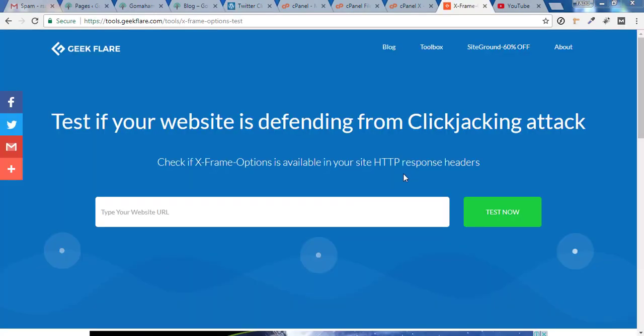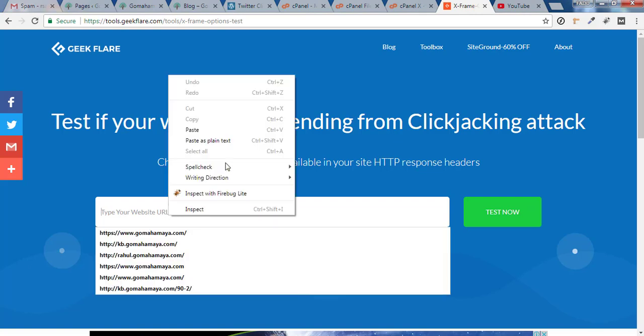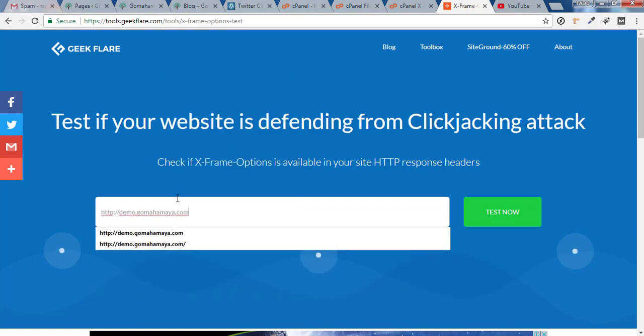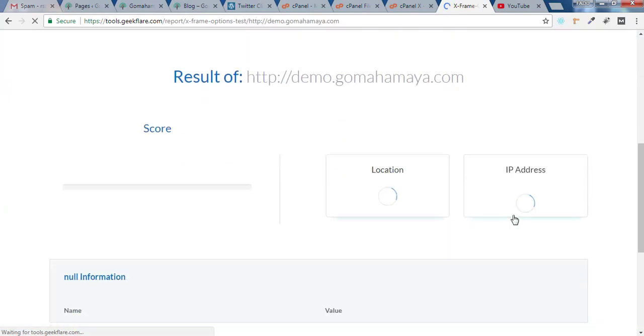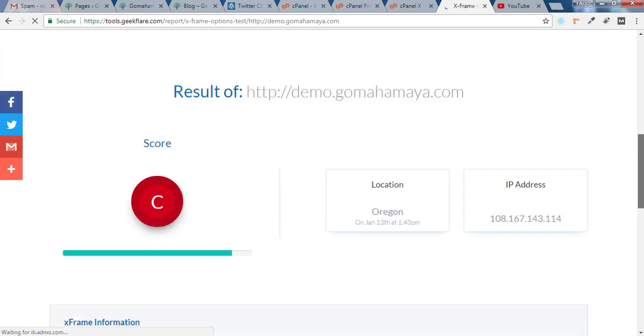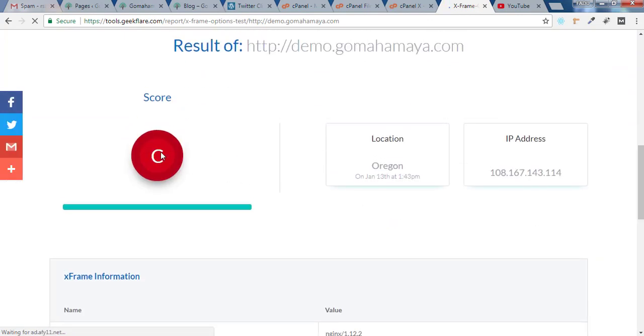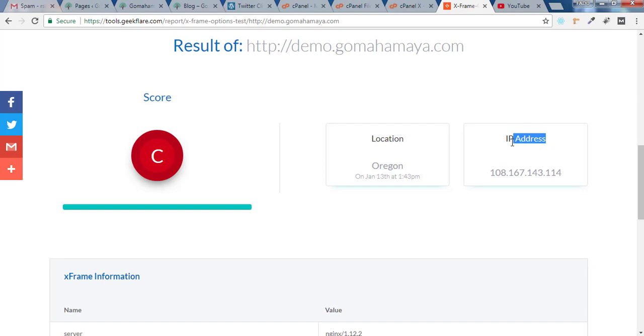Now we'll check whether our website is protected from clickjacking or not. You paste your website URL in this area. You'll find this link in the description box. Once you write your website URL you click on test. In this area you'll find your score is C and your location and IP address.